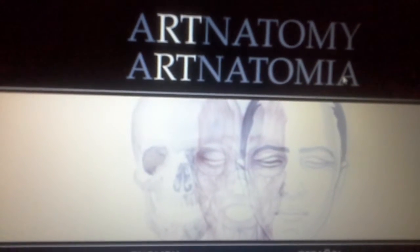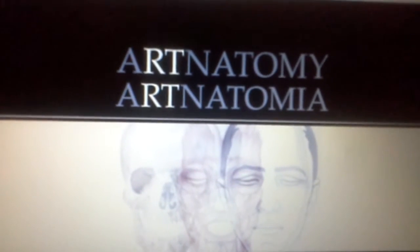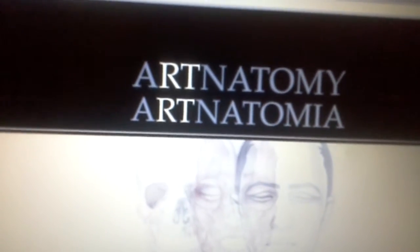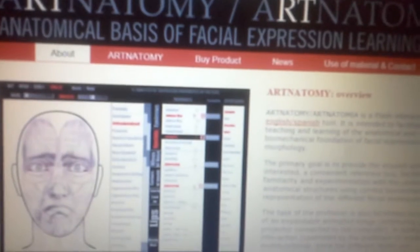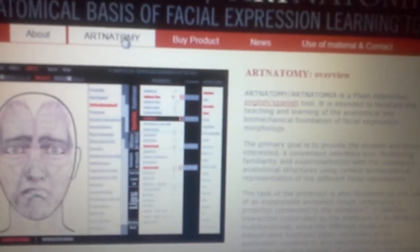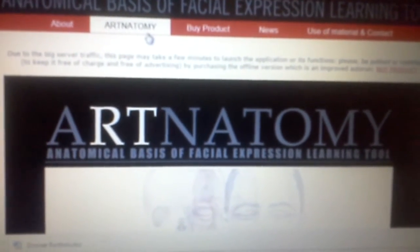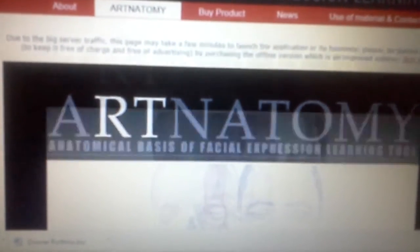It helps with the learning of the anatomical and biomedical foundation of facial expression, so it's a good and efficient way for students to work with this. Basically, this website is specifically built for artists and art students to use this resource to create any facial expression they'd like with an application that generates everything you could ever want or see.